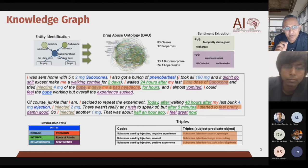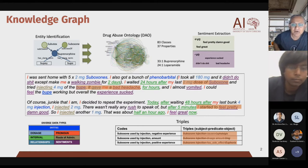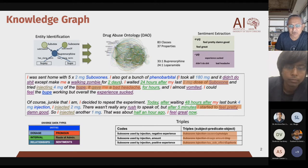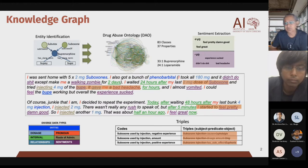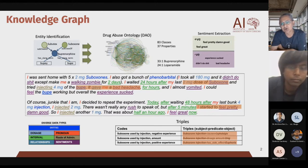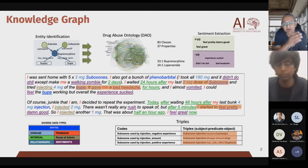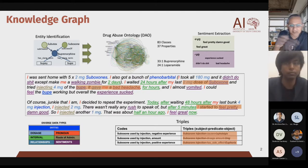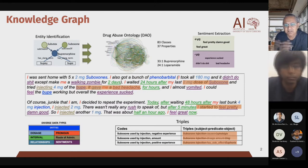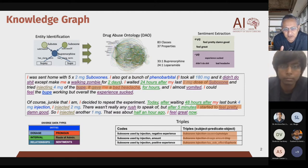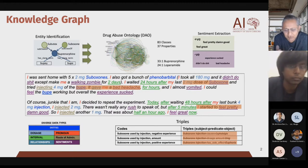Our team is working on interesting extensions of the kind of knowledge we capture. One type we now want to capture is process knowledge. One of our students is working on cooking — specifically the cooking process: you do this step, then this step, then this step. This is very critical knowledge and is very helpful in a variety of downstream tasks.